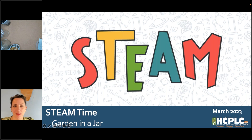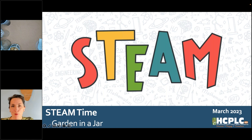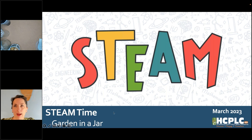Welcome everyone, I'm so glad you could join us for today's STEAM time topic. We are going to be talking about a garden in a jar today. We might call it a jararium, but we'll go into the definitions in just a moment. We're going to talk about some key words, the key lessons we'll take away, look at some examples of terrariums, and then go through our step-by-step activity. If you have any trouble following along, we always post these on our YouTube channel after the program. You can find us at youtube.com/tampahillslib — that's Tampa H-I-L-L-S-L-I-B.